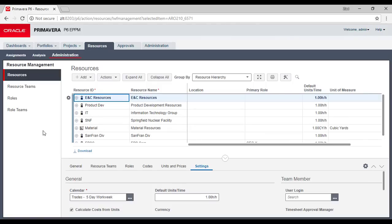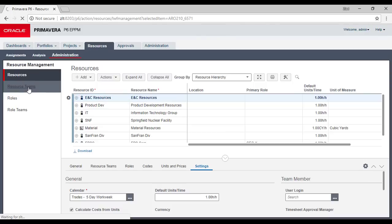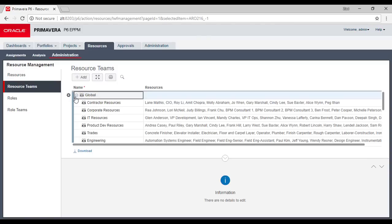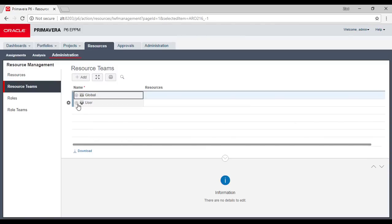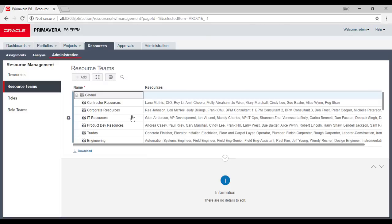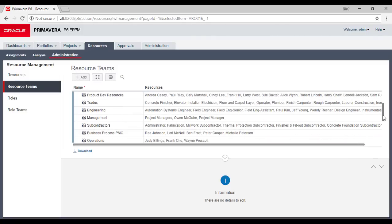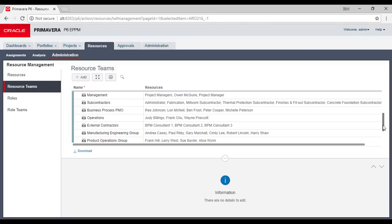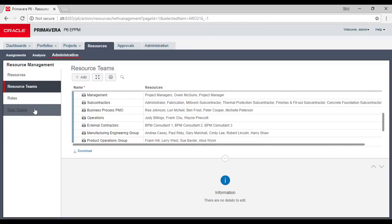You see resource details and then resource teams. In resource teams you will see global resources and user resources. If you have user resources you will see them there, otherwise the global ones. You will see the groups or teams — for example Operations, Business Process, PMO, Subcontractors — whatever you define as teams.